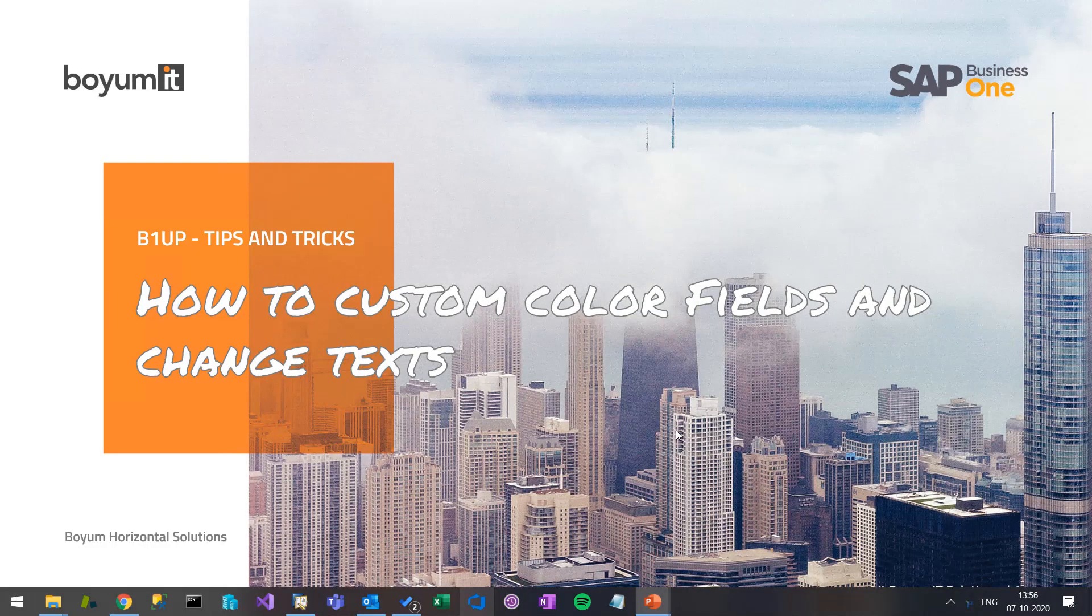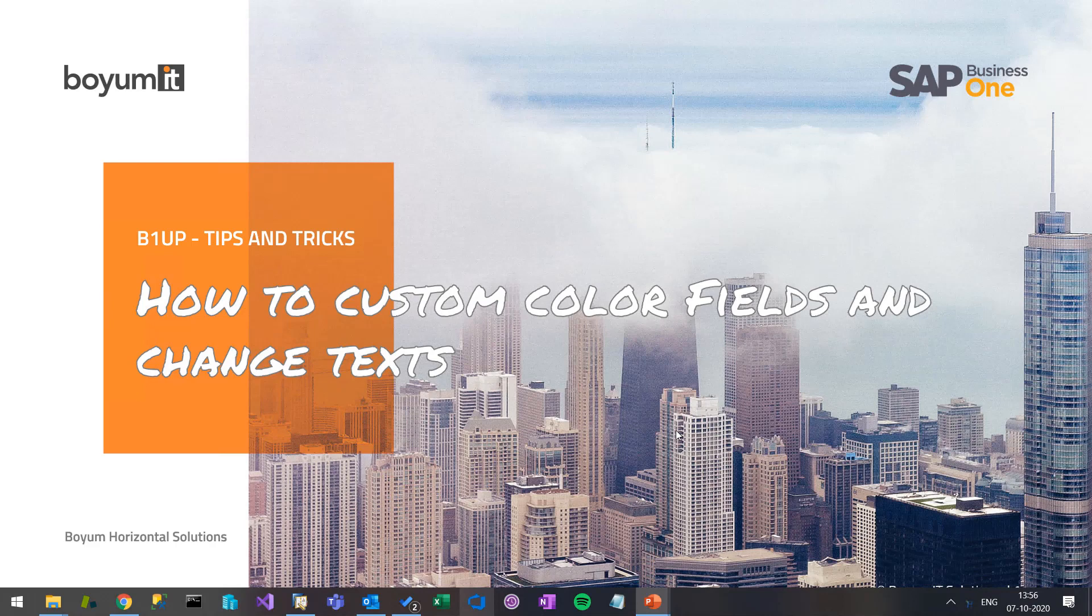Hi and welcome to yet another B1UP Tips and Tech session. Today we will inspire a little about how to custom color fields and change texts. So let's jump into Business 1.